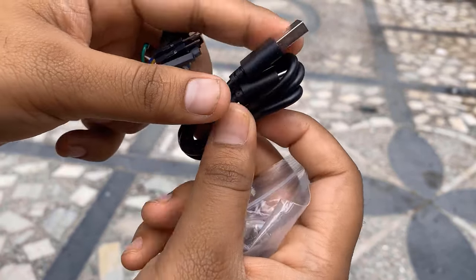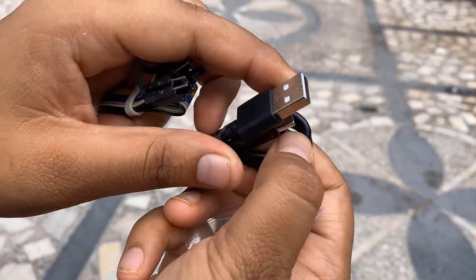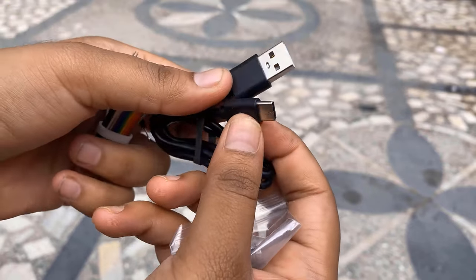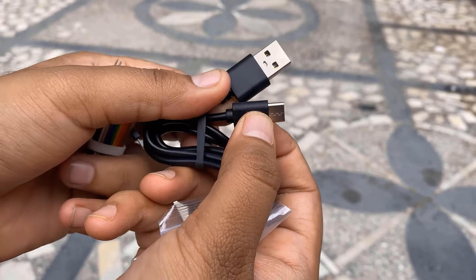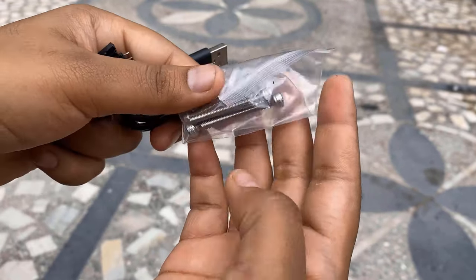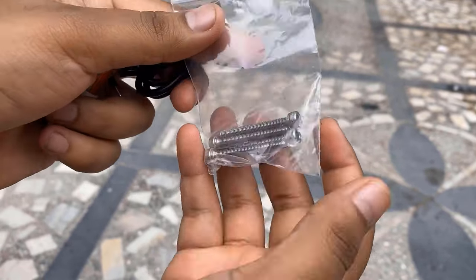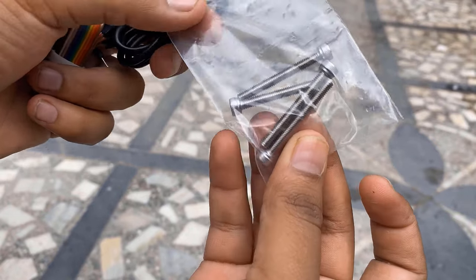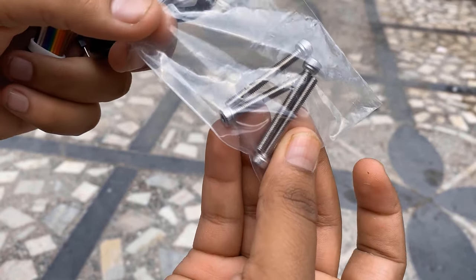Here are some male to female jumper wires which can be connected to M5 Stack. A Type-C USB cable can be used to connect the robot to the computer for serial programming. There are four screws with the robot that can be attached at the bottom to use for mounting to any surface.